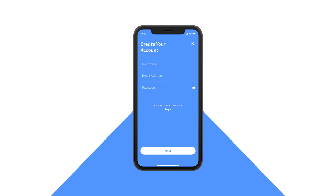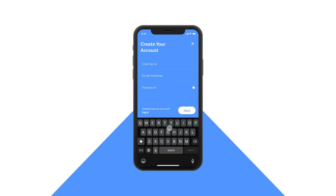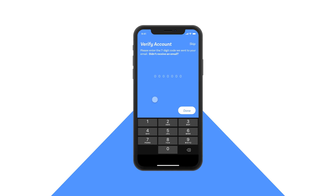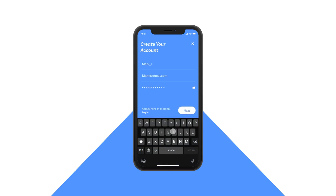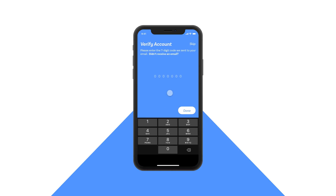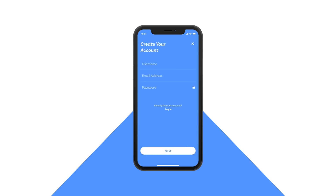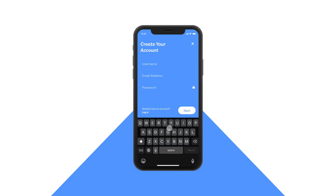So that's going to be it for today's tutorial. I hope you guys enjoyed making this create account and verification process in Adobe Experience Design. If you have any questions, leave them down in the comments below. All the project files will be linked in the description — they include all the icons I used as well as the assets, so you don't have to download anything extra. The colors will also be in there. If you liked this video, make sure you give it a thumbs up, subscribe for more UI-related content, and as always have a great day — I'll see you guys in the next one.